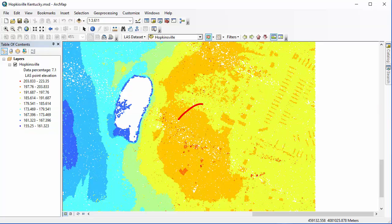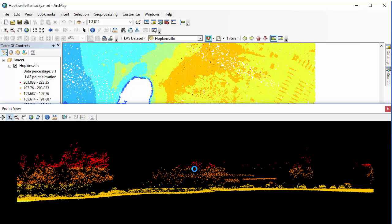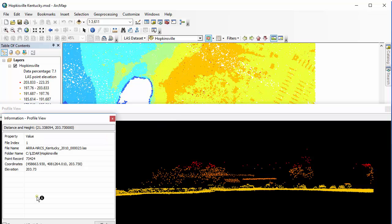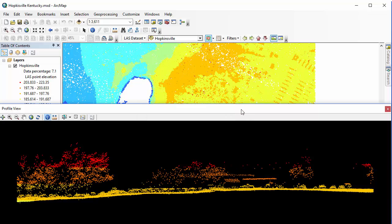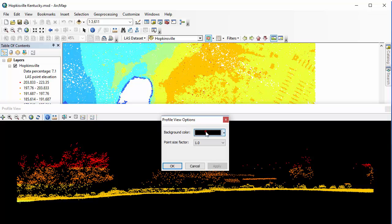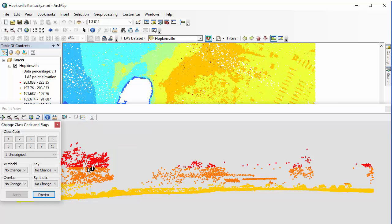The next thing we're going to do is create a profile. With this profile, you can see some trees, the topography mostly in yellow, a couple of rooftops, and even some vehicles. Looking at the profile view toolbar: clicking the info button and then clicking any point in the point cloud pulls up information about that particular point. If I click the flash button, it will flash so I can see which point I'm looking at. Under profile view options, I can change the background color and the point size factor, making points larger or smaller. The last button is the edit button, which allows us to change class codes — we'll deal with this more in a future chapter.